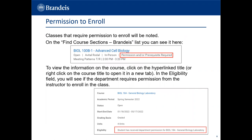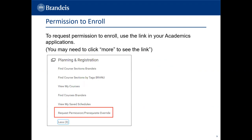Some classes at Brandeis require the permission of the instructor or department to enroll. These classes will be noted on the Find Course Sections Brandeis list — you can see that the permission and/or prerequisite required is shown in a red box beneath the title of the class. To view information on the course, click on the hyperlinked title or right-click to open it in a new tab. In the Eligibility field, you will see if the department requires permission from the instructor. To request permission to enroll, use the link in your Academics application.